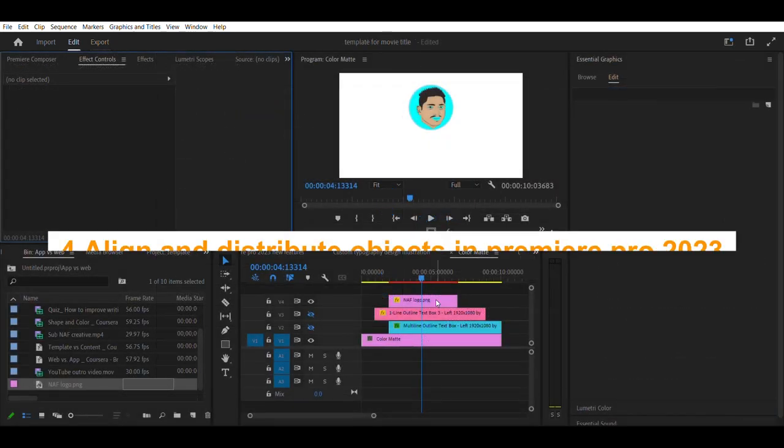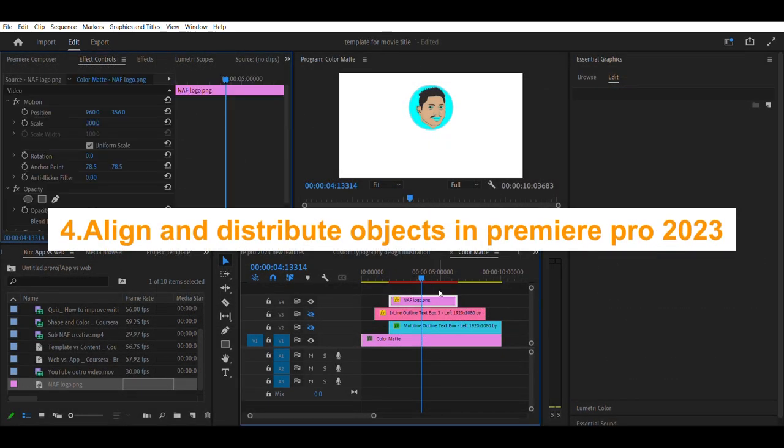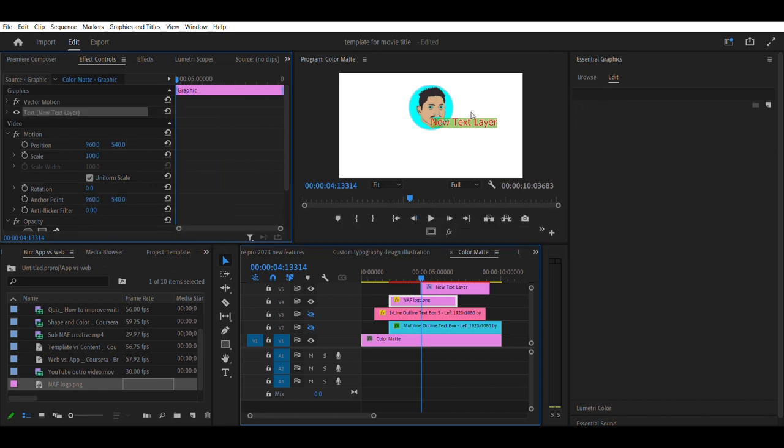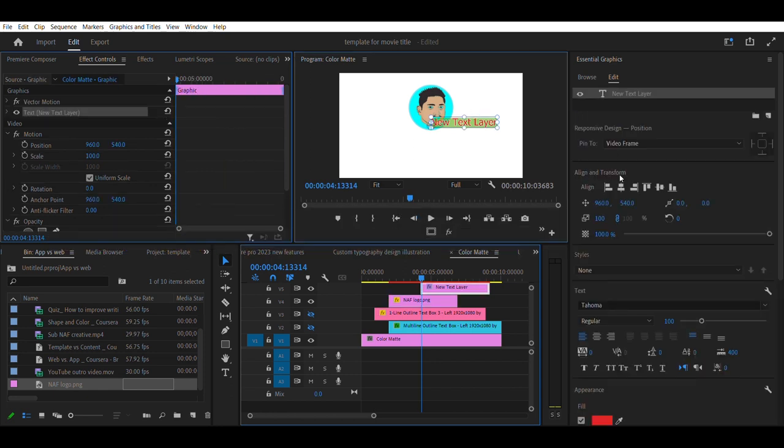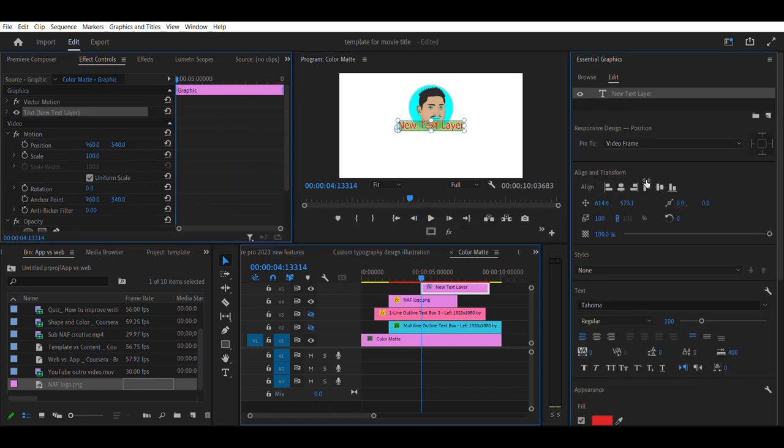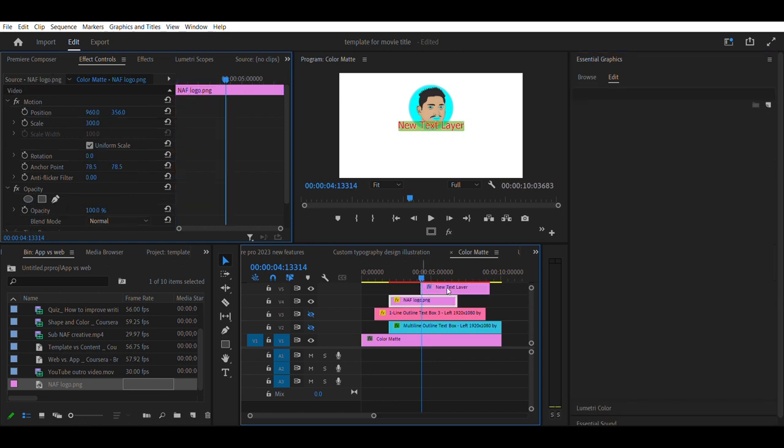Top 4 update is Align and Distribute Objects in Premiere Pro 2023. When you create objects that overlap each other, you can control their stacking order by using the Arrange command.